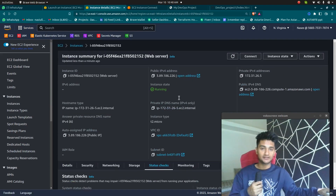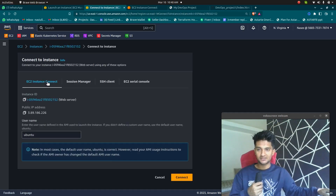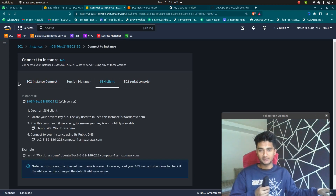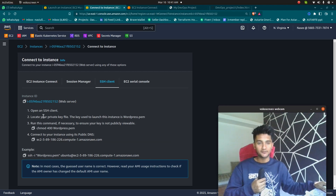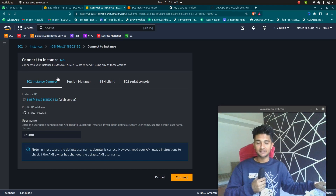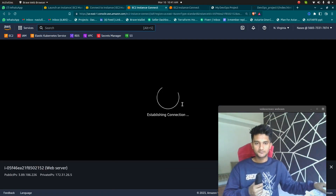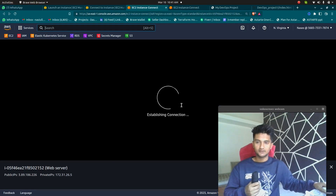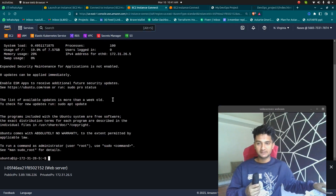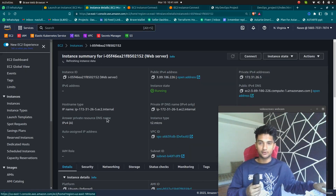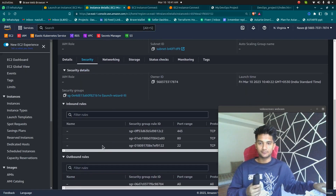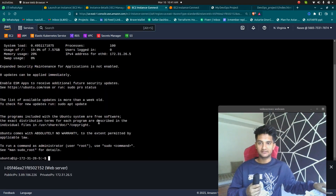Now you can see they are running. Let's go and connect to it. If you want to connect to this instance, you have different options: you can use Instance Connect, Session Manager, SSH client, or EC2 Serial Console. If using Windows, you need to use PuTTY and enter your details. If you are using Linux, you can just use the SSH command and connect to your instance. Let's use Instance Connect, which is an in-browser session that opens an SSH connection to your server. If you're not able to connect, most likely you don't have a security group with port 22 open. I do have it, so I am now inside my instance.